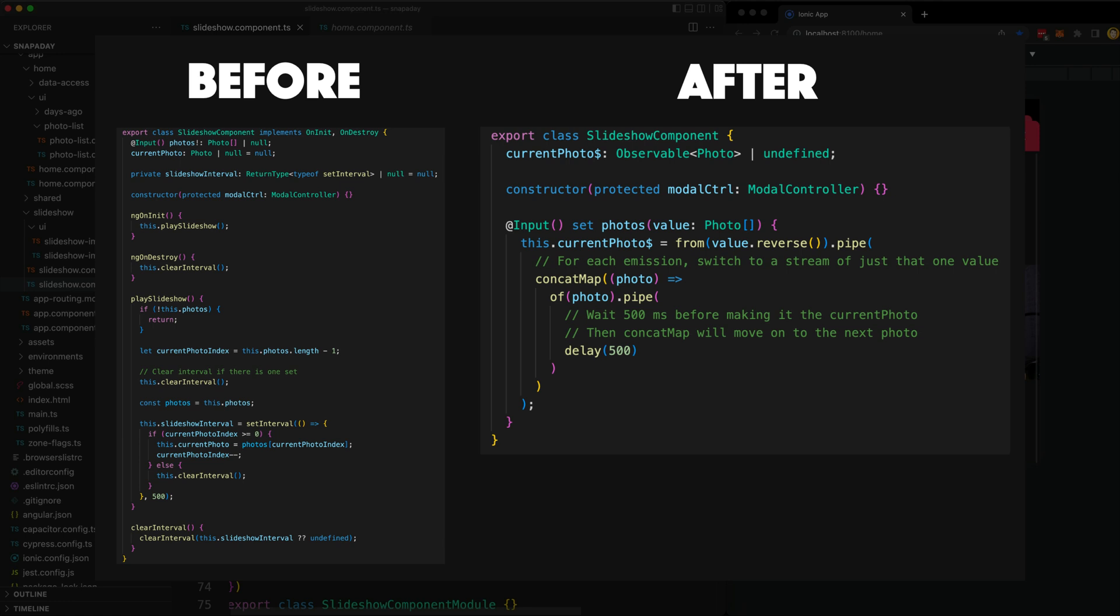The set interval is gone, along with the need to clear the interval. We can get rid of both the ngOnInit and ngOnDestroy and the entire play slideshow and clear interval methods. I was able to replace all of that imperative style code with basically just one input setter that creates a stream.